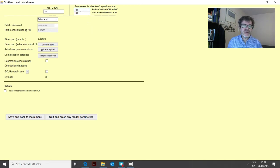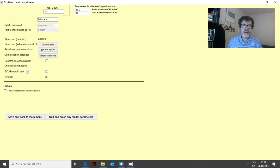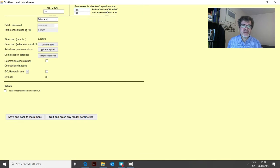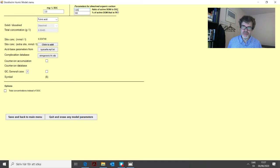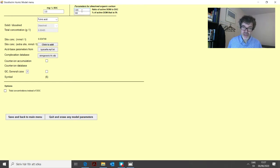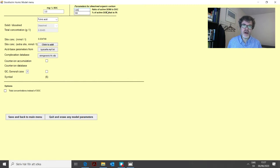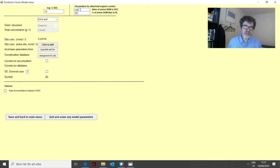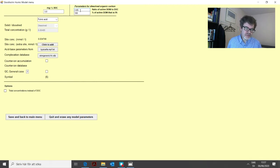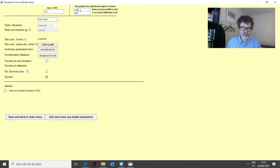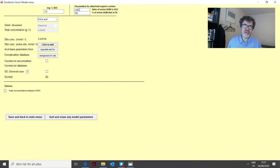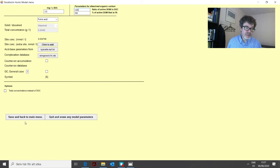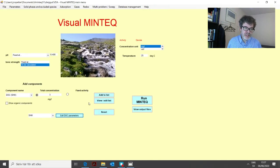We can also change this ratio up here. This actually means that 82.5% of the dissolved organic matter is active with respect to proton and metal binding. This figure has been, well there are different estimates for this by different authors. If you would like to change this you can do that here and save it also as the default value. But now we are happy with this. We escape from this menu.